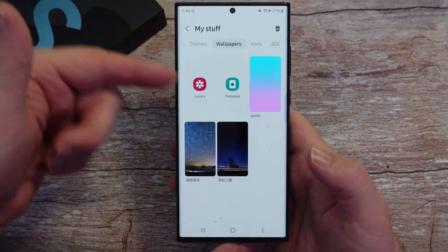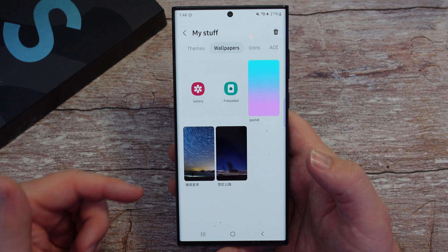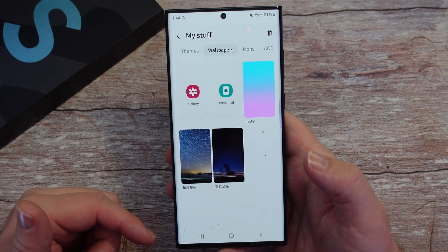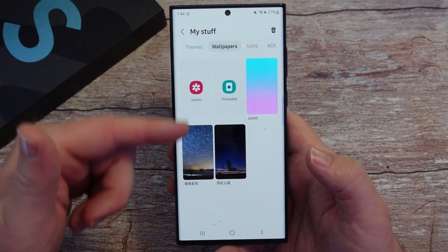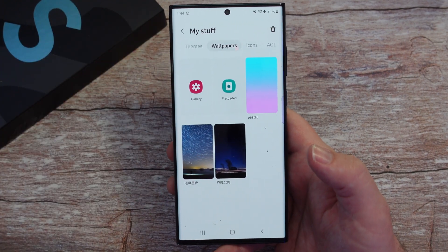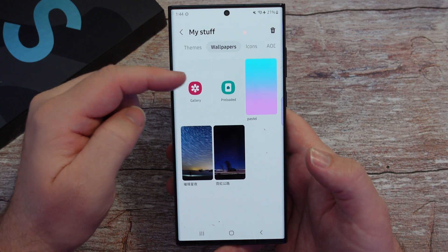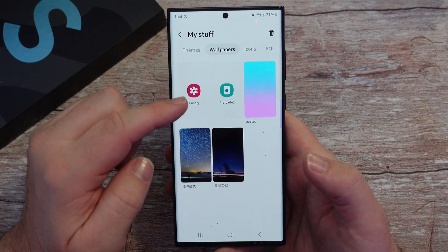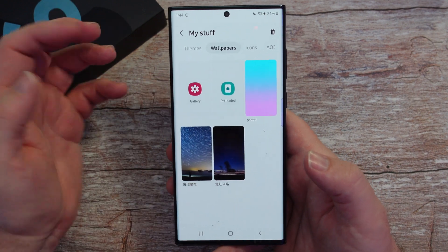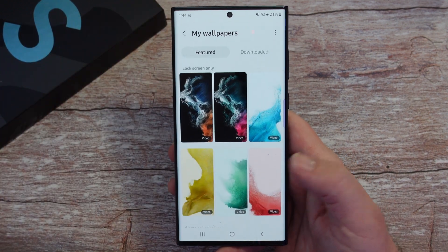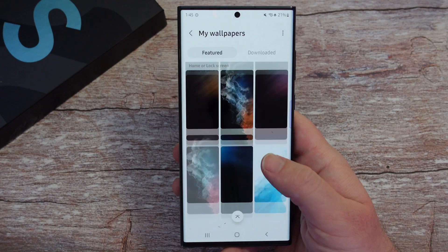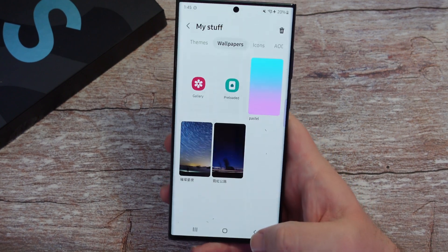Same thing with Wallpapers. If you had a wallpaper you want to change, you can come right in here and choose the wallpaper you want by going into a gallery or preloaded. If you go to Preloaded, that's going to show all the ones that are already preloaded with the phone.